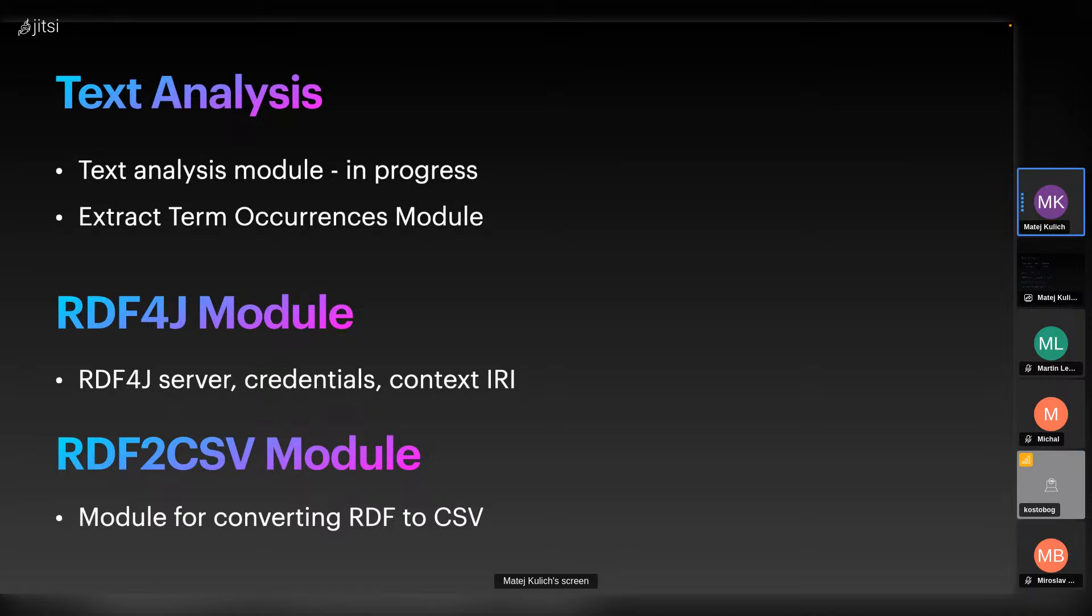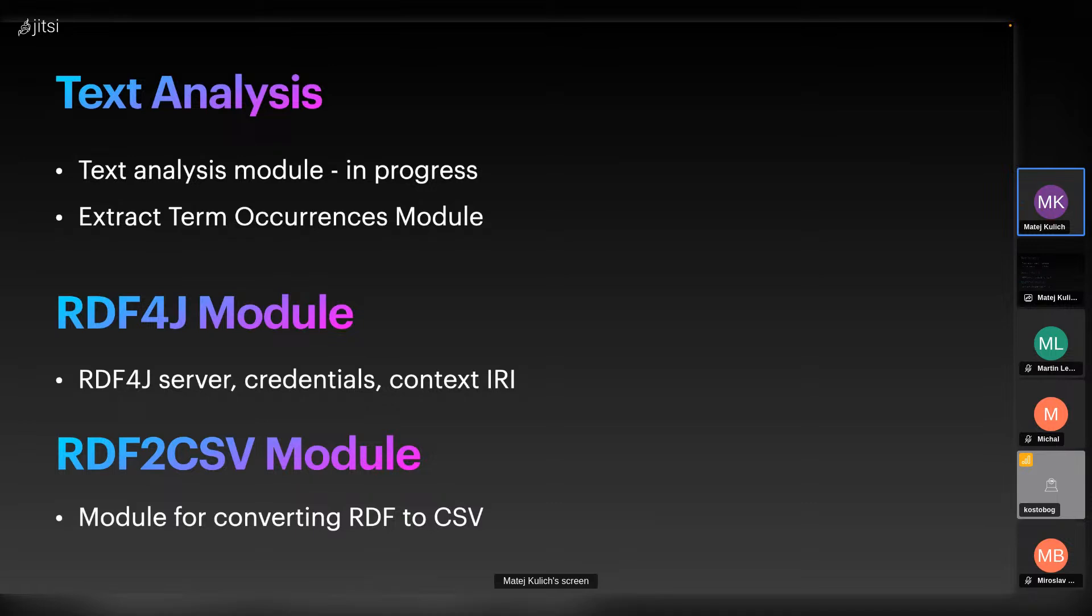To deploy data to a remote repository, we can use RDF4J module which deploys data to RDF4J server where you have to specify some parameters like credentials or context IRI. The last one is RDF to CSV module which is responsible for converting the input RDF data into CSV format and saves to this CSV file. The table is reconstructed from column and row resources which is defined in table schema, and this table schema is necessary to be present in the input for this module.